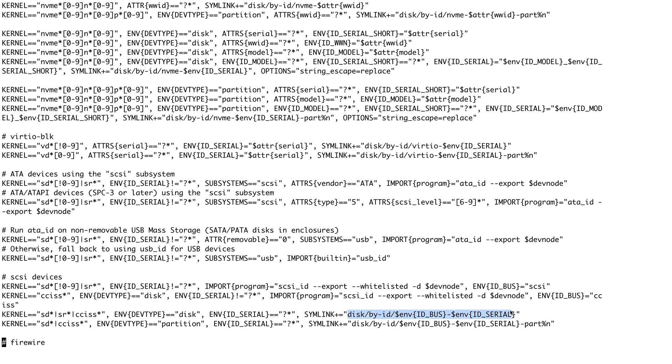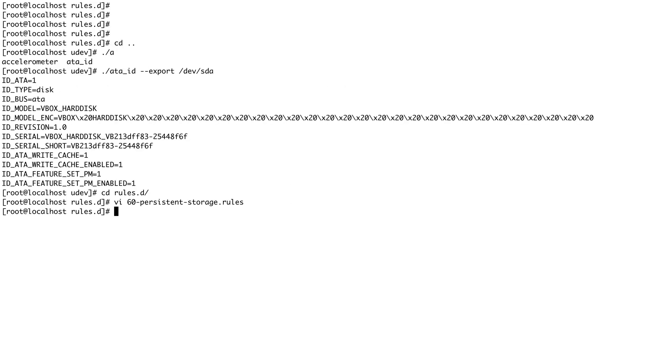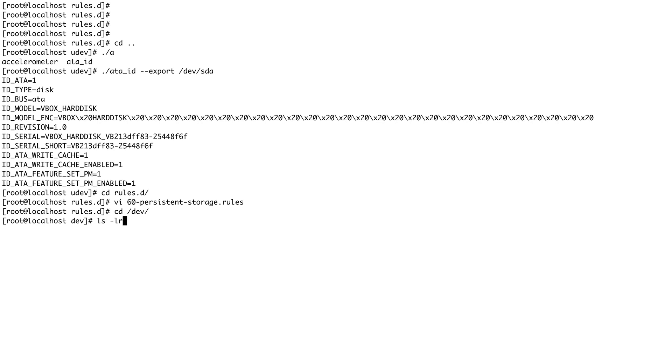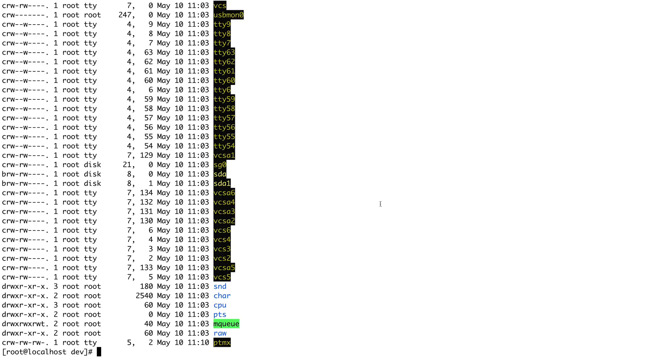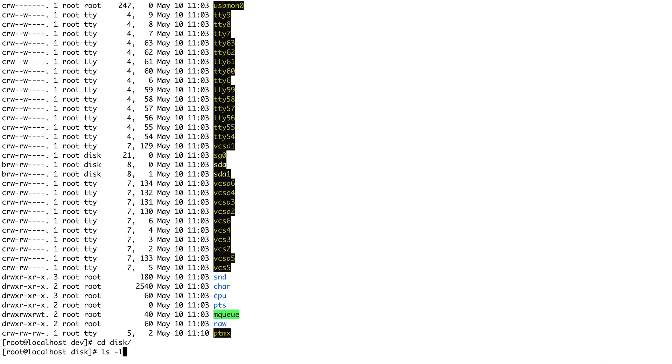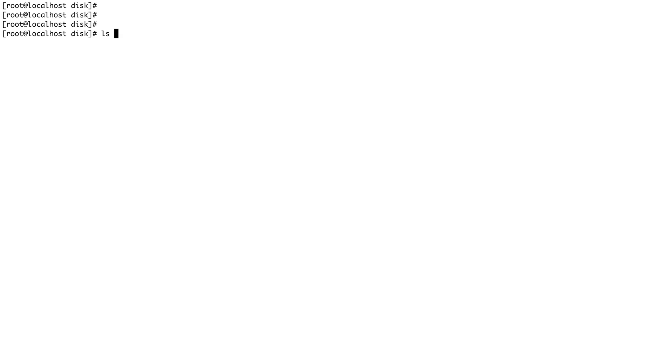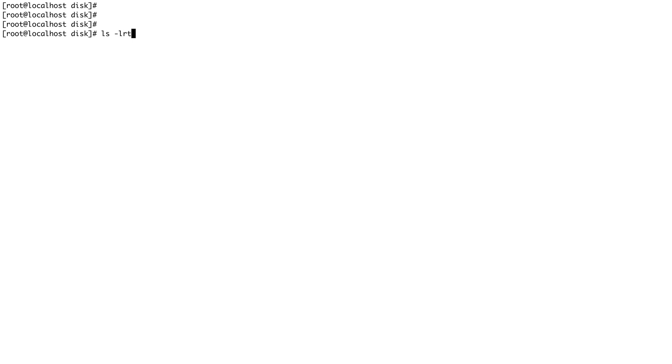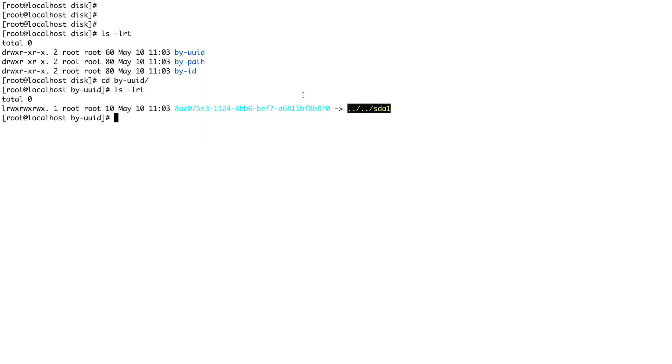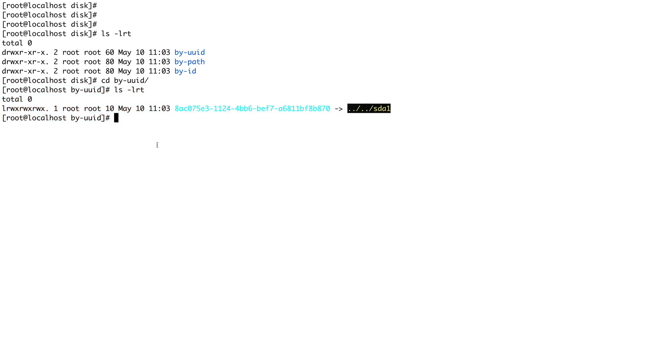This is how when I showed you - let's go to /dev, ls -lrt, and now let's go to disk and do an ls -lrt. You can see these were the symlinks which were getting created by-uuid, by-path, or by-id. Let's just go to by-uuid and see if the symlink is there. You can see the symlink is created for the disk. This is how the rules are getting evaluated and the symlinks are getting created.